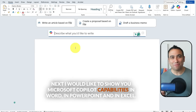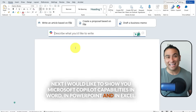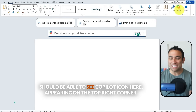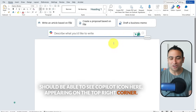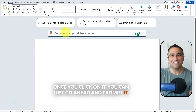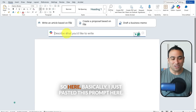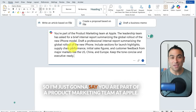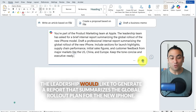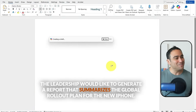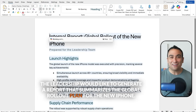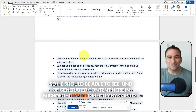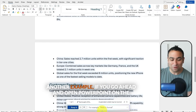Next, let me show you Microsoft Copilot capabilities in Word, PowerPoint, and Excel. In Microsoft Word, the Copilot icon appears in the top right corner. Once you click it, you can prompt it directly. Here I pasted a prompt: 'You are part of a product marketing team at Apple; generate a report summarizing the global rollout plan for the new iPhone.' Copilot then generates the content directly in Microsoft Word.